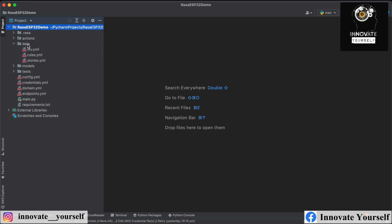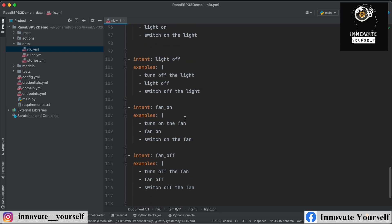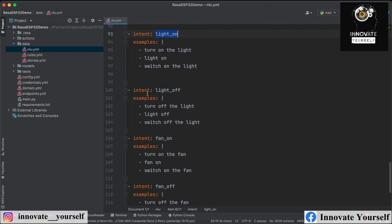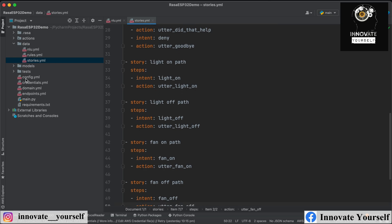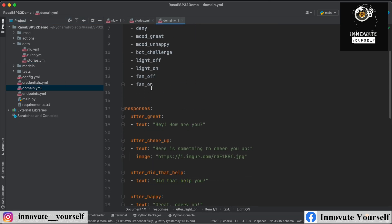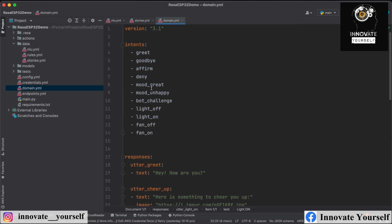You can see I have made changes in the NLU. I've added examples for turning on the light, turning off the light, turning on the fan, and turning off the fan. I have simply added data into the NLU as examples and also created stories for them so everything works properly. I've added all the responses, intents, and responses into the domain.yml file. I'm not using any entities — just basic intents and responses.